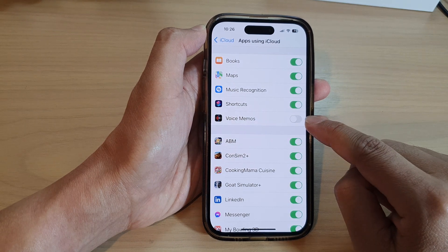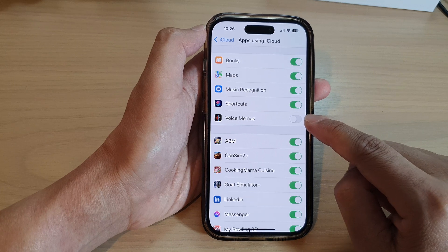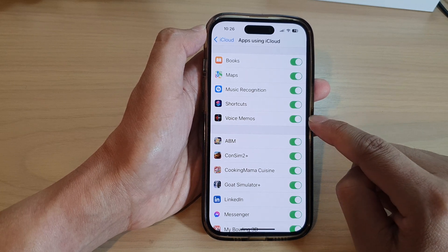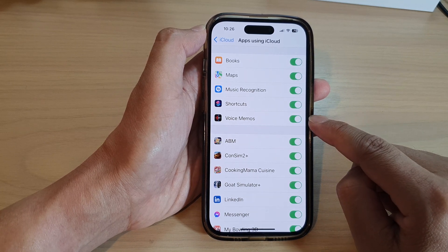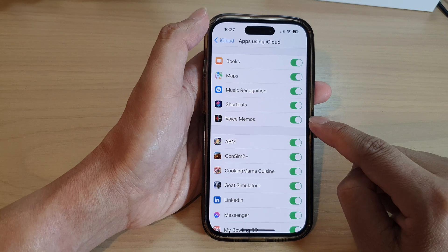Tap the toggle button to turn off iCloud syncing for Voice Memos, or switch it on to turn on iCloud syncing — and that's it.